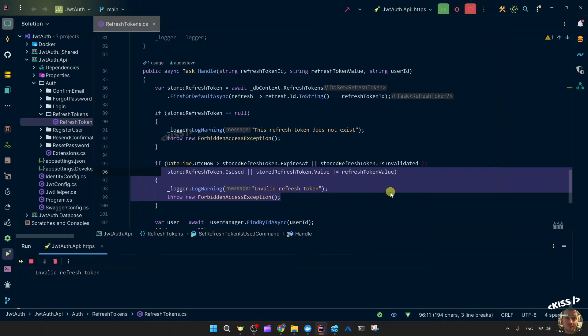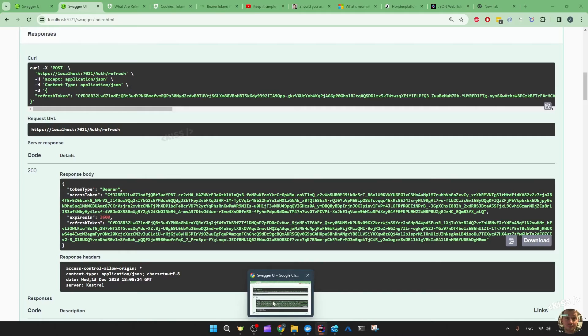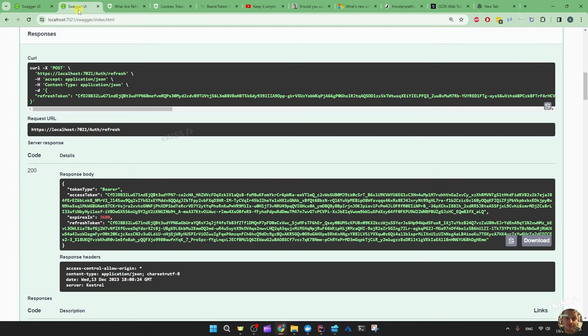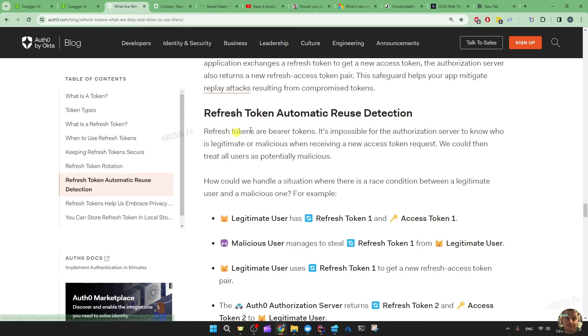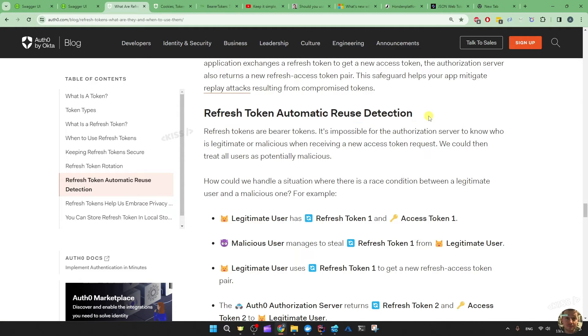So that's a security improvement that I have in the custom JWT implementation that the .NET 8 identity endpoints is not doing. So then we saw the is invalidated and that's actually for the refresh token automatic reuse detection.